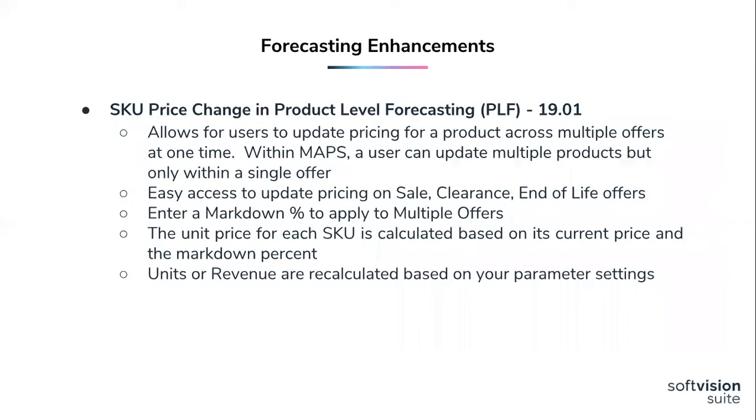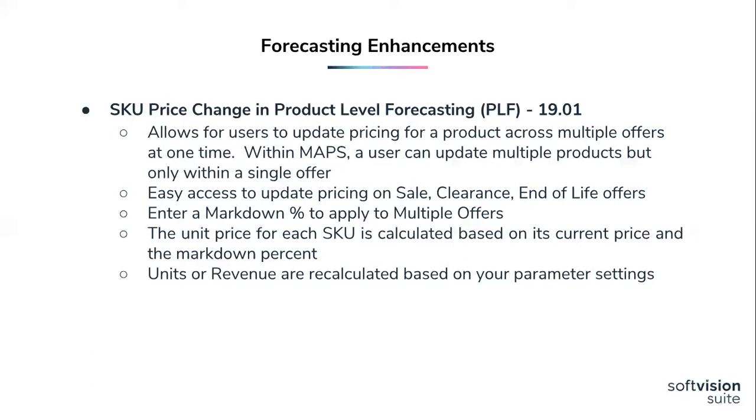Another feature that we've added with 1901 is our SKU price change within product level forecasting. So in the past users would have to go into the maps module, highlight and identify the offers that they want to change, make the price change updates, or they could also go and do this within the product wizard. But now this can be done in one quick, easy step within PLF. It's a great time saver if you're using books like sale books, clearance books, any end of lifetime books where pricing may change quite often or changes at the very last minute.